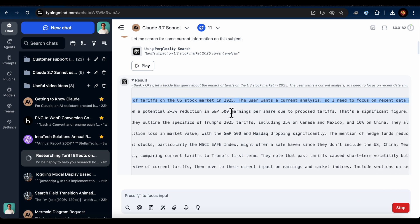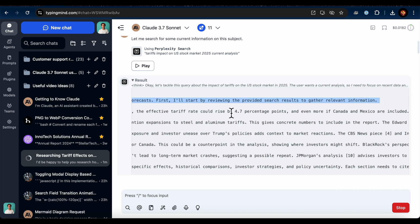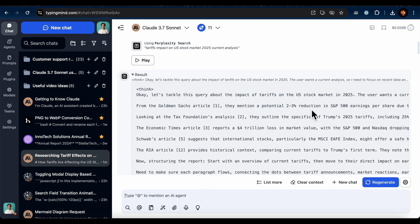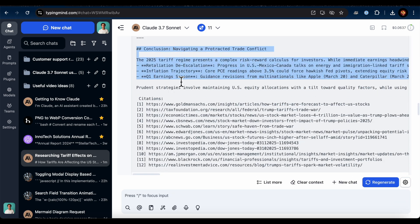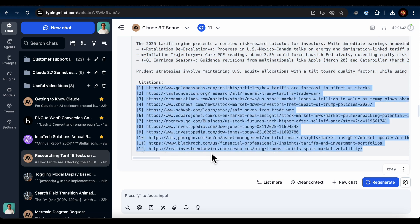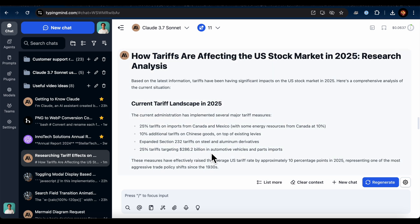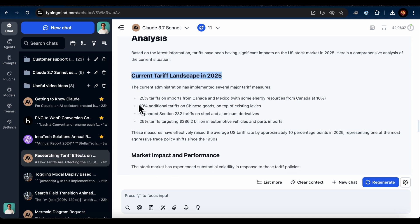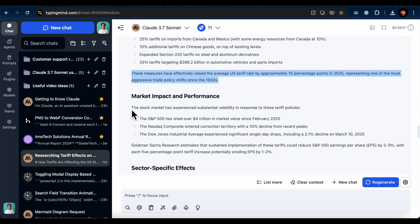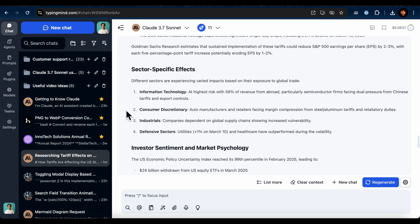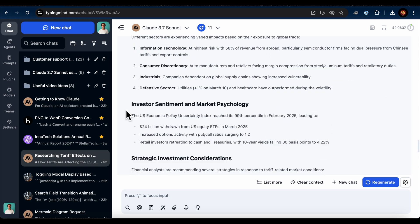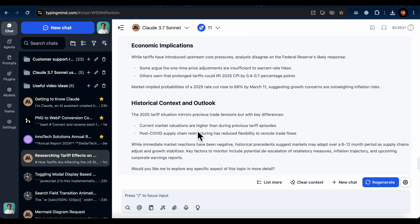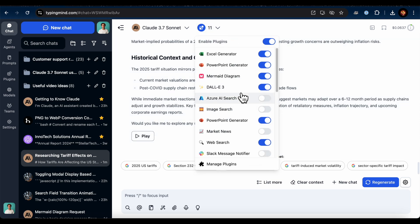It began searching through multiple sources, like Goldman Sachs News, Tax Foundation Analysis, and more. At the end, it even provided citations, which is super helpful for theses or presentations, since you can credit or link to the original sources. It showed me the current tariff landscape for 2025. Highlights include severe points like a 25% tariff for Canada and Mexico and an additional 10% for China, among others. It also broke down the impacts by sector and included historical context and an outlook.